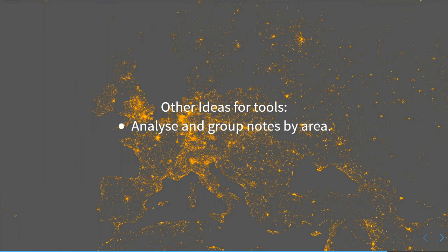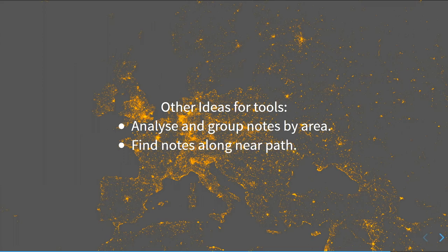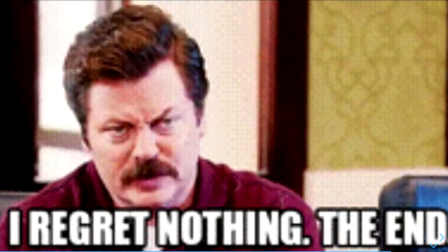I've got some ideas for tools I think would be useful. It'd be useful to have tools that analyze and group notes by area, so you can look at your city and see how many notes there are and how well you're doing at closing them. I'd also love something to help find notes near a path — so if you're going on a bike ride with a GPS track, you could load it in and see any notes within 200 meters.